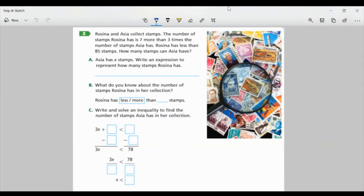Task 2. Rosina and Asia collect stamps. The number of stamps Rosina has is 7 more than 3 times the number of stamps Asia has. Rosina has less than 85 stamps. How many stamps can Asia have? Part A: Asia has X stamps. Write an expression to represent how many stamps Rosina has. It's 7 more than 3 times the number of stamps Asia has, which is X. So I know I'm adding 7 to 3 times X. Our expression is 3X plus 7.